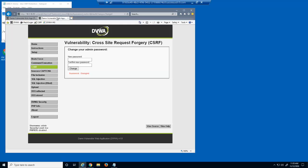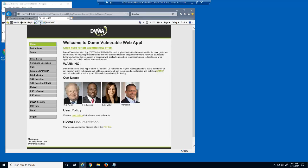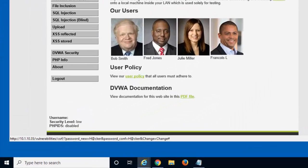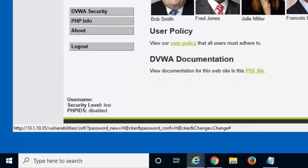Let's examine the link we clicked on to see what it does. You can see that it accesses the vulnerabilities slash CSRF page and then modifies the password to hacker with an at symbol.